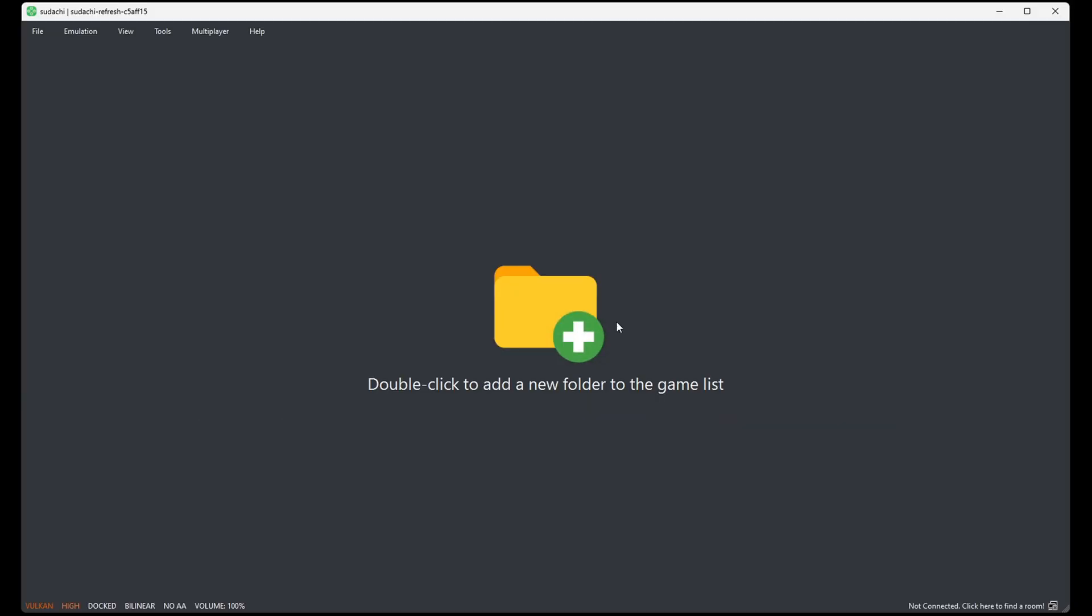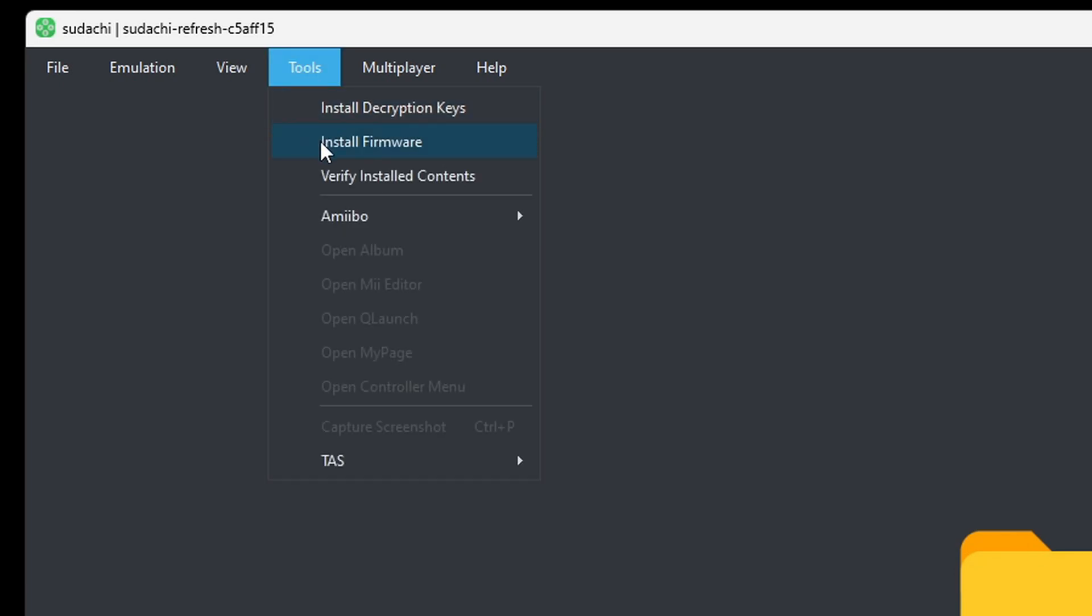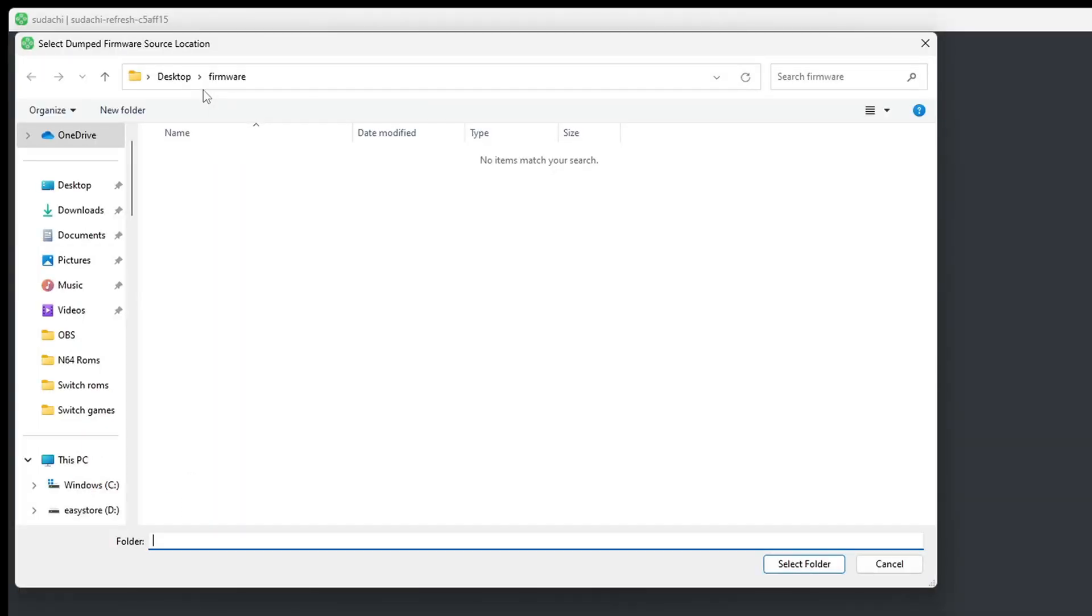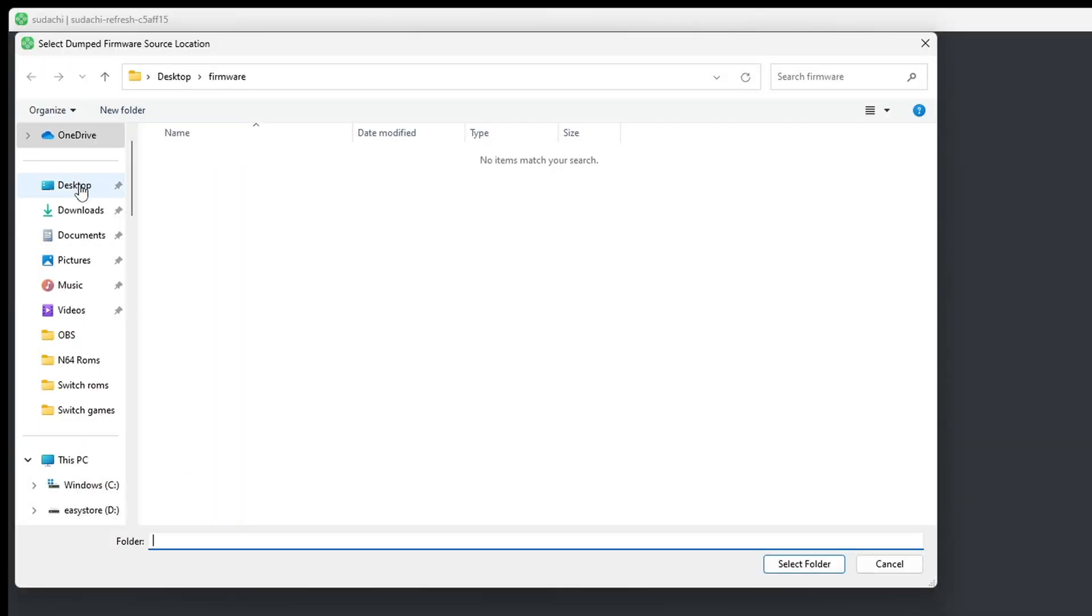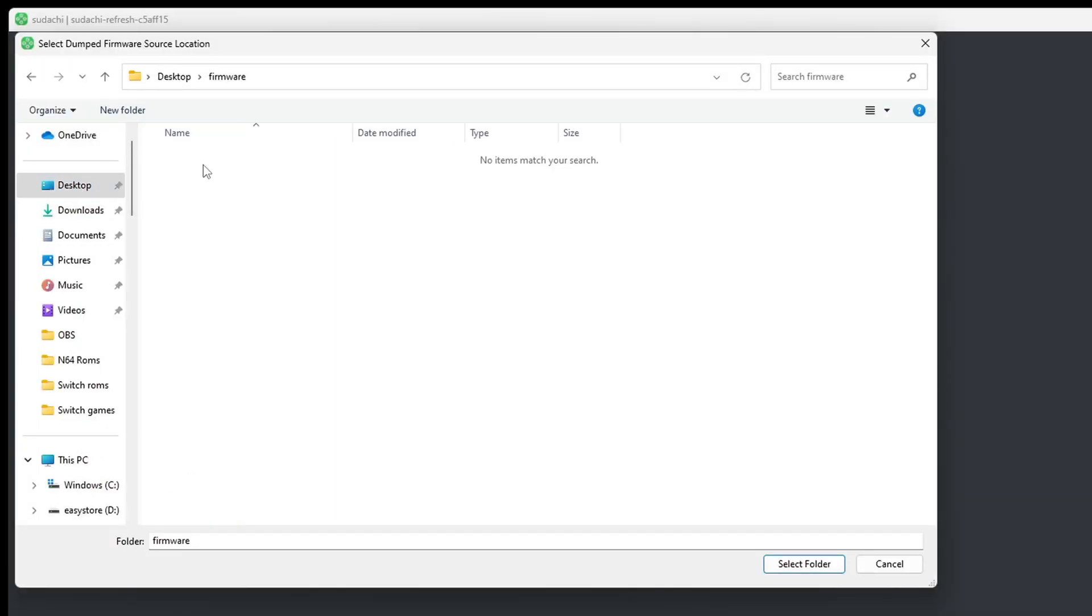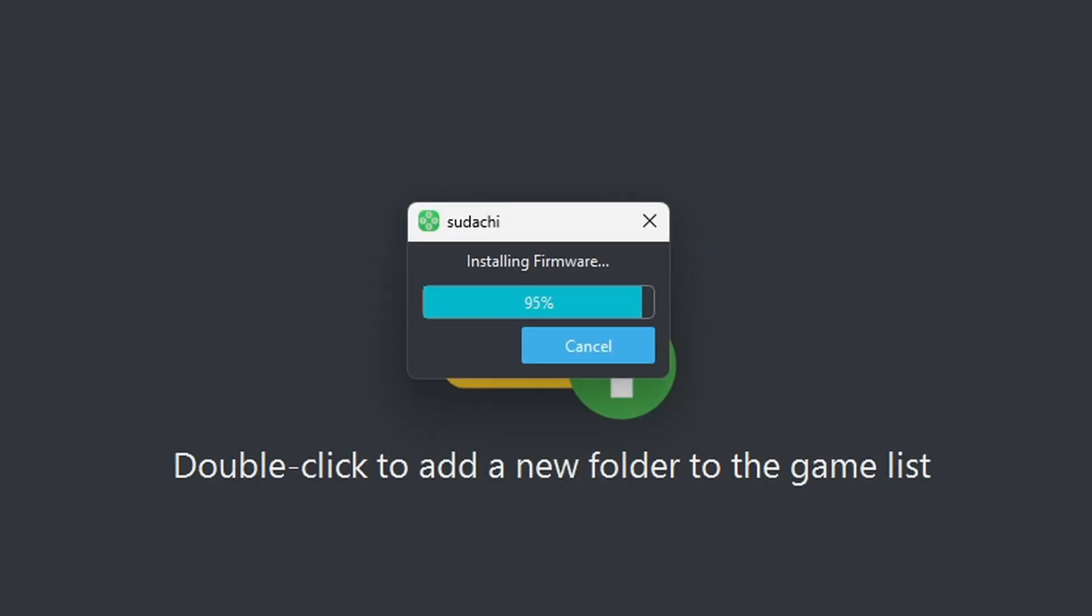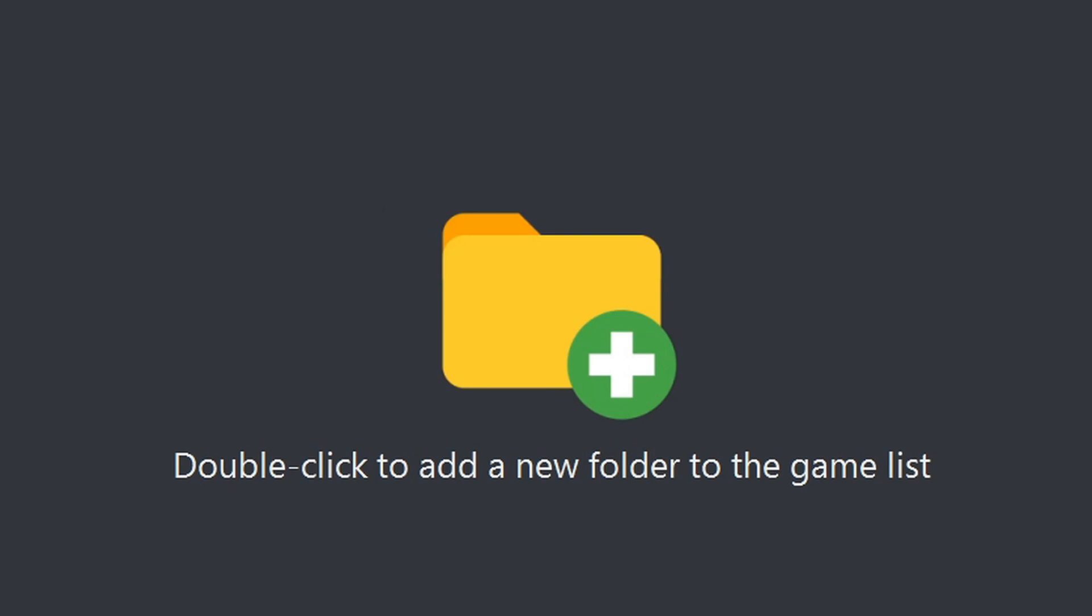Okay, now we can install our firmware. So, let's go back up to Tools, Install Firmware, locate that firmware, which is also on my desktop in that folder firmware. Once you select the folder, then you want to hit select folder.